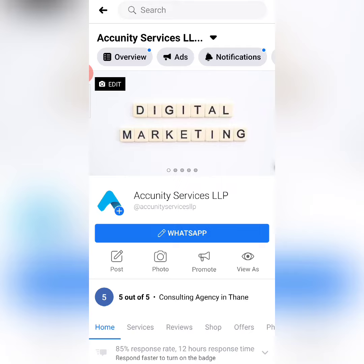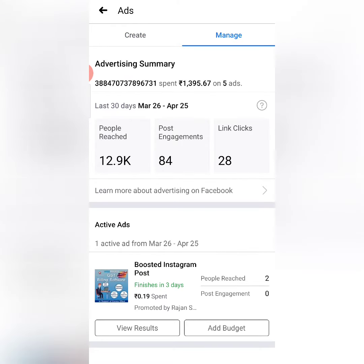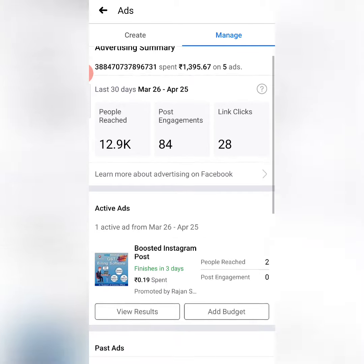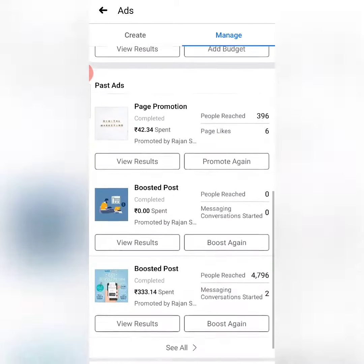You have to go to the Facebook app and log in on your page. After doing that, click on the ads. After clicking on the ads, there is the option of managing it. When you click on managing it, you will see all the ads that you manage.